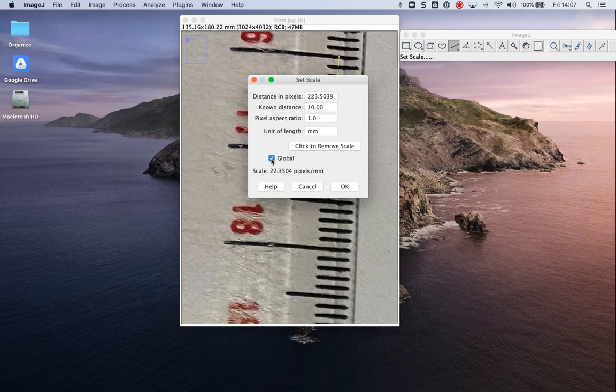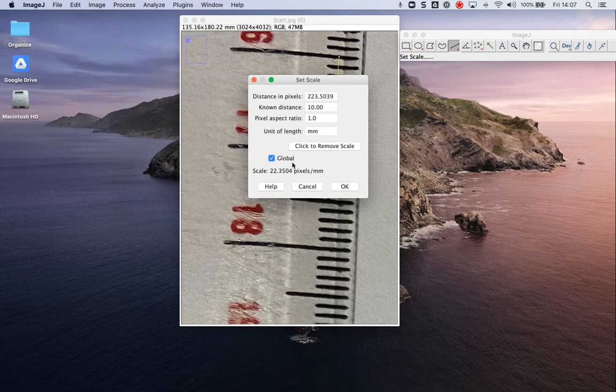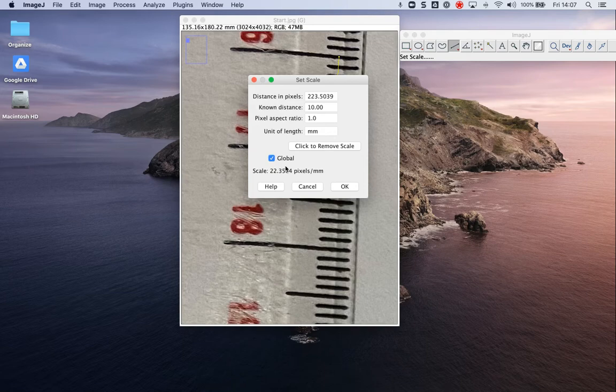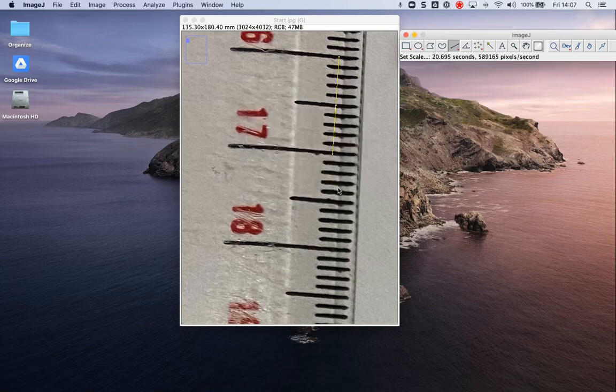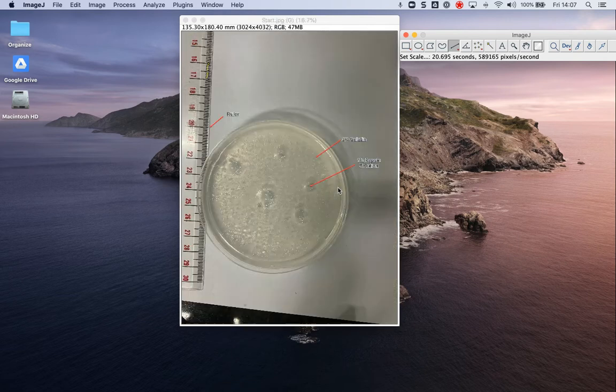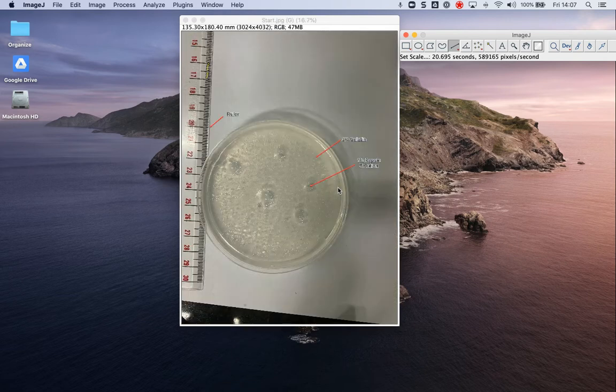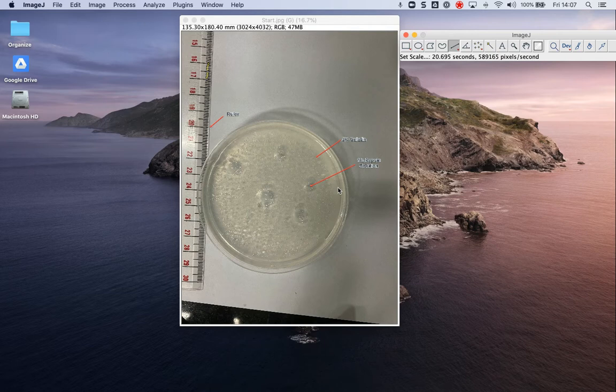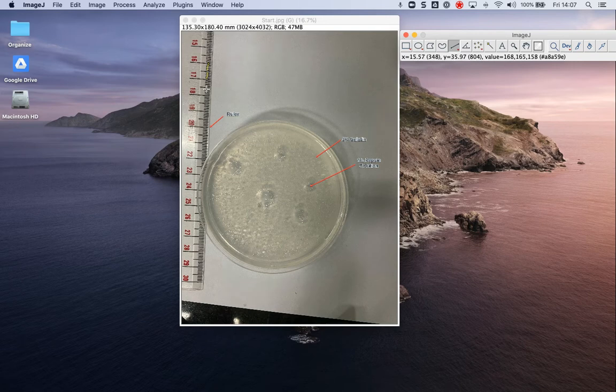I'm going to click it on global. So what global means is as long as I have that, as long as ImageJ is open, it'll use this scale here to measure everything there. So if you've set this up, and we set this up on a retort stand with a camera right on top, the distance never changed. Every picture I take in that situation, that scale can be used. You don't have to set that up every single time, for example.